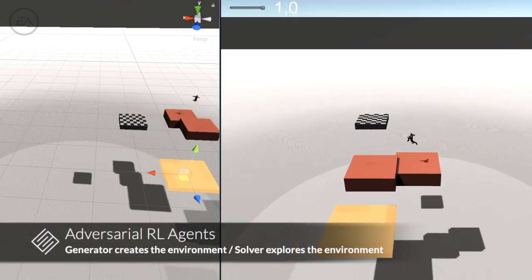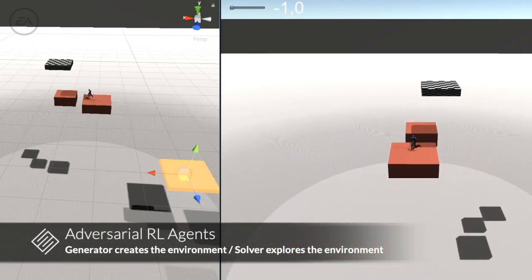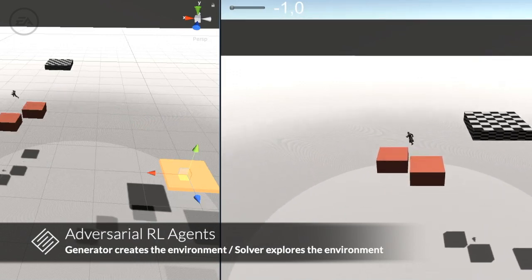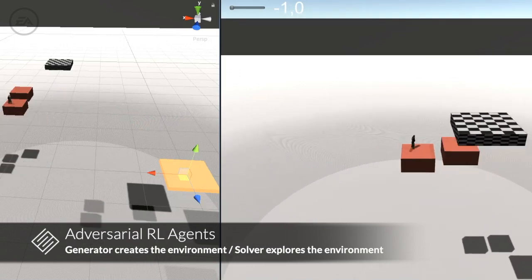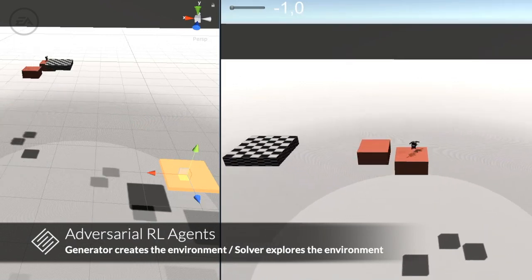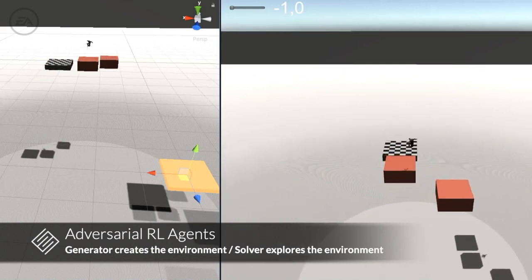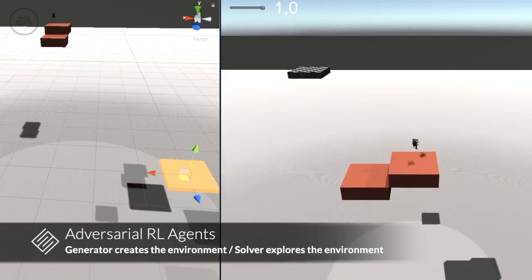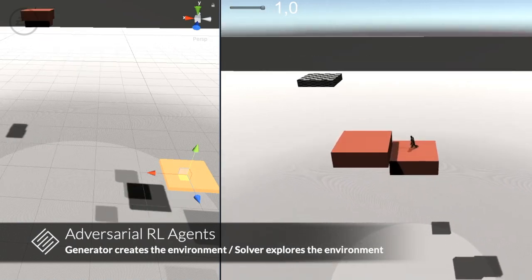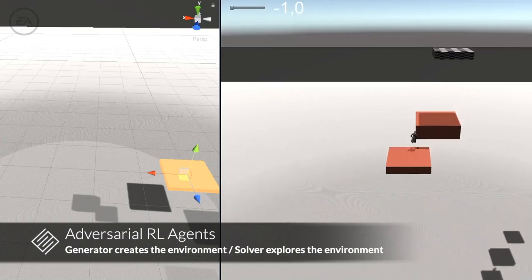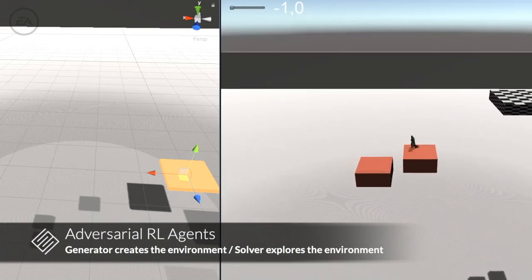It consists of two parts: a reinforcement learning agent that creates an environment, and another agent that solves it. They are trained together with self-play where they have a common goal to reach a predefined target indicated by the checkered block. The generator controls the distance, height, and angle between the blocks and their size.